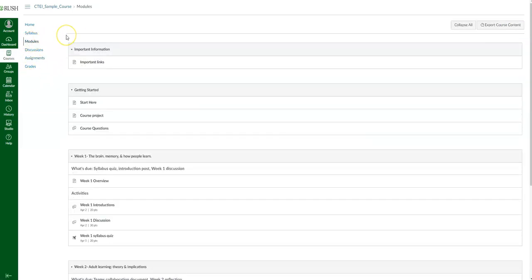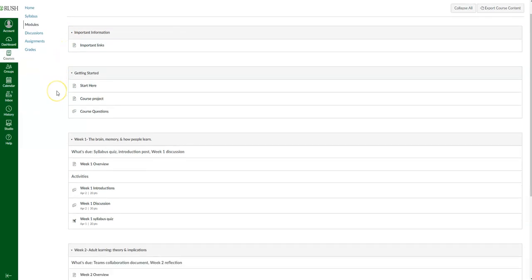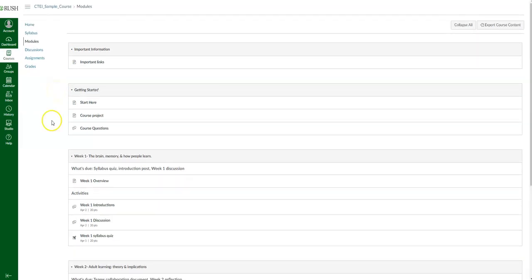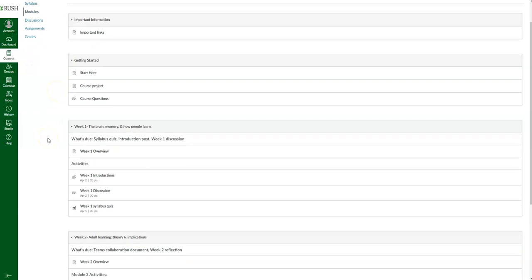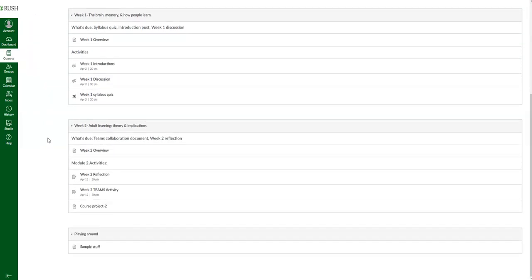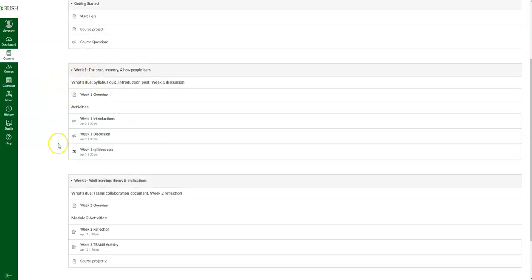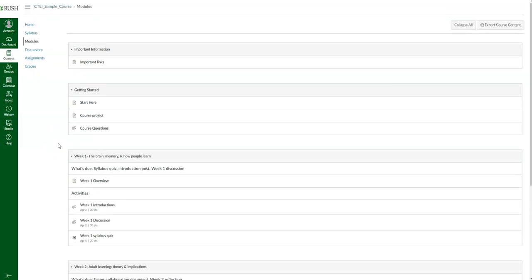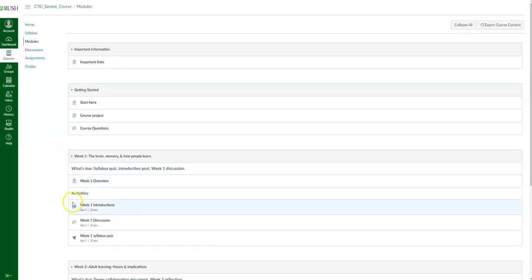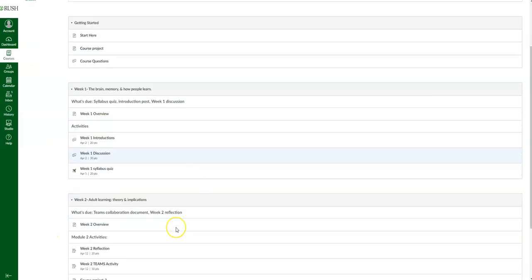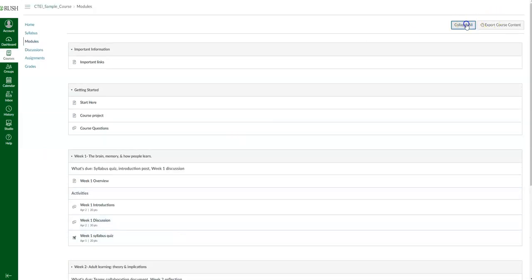Now let me go back into modules — this is where you will see your course content. To the discretion of your faculty, how they choose to create the modules could be by week, by unit, or by topic. If you've got a lot of modules with a lot of line items and don't want to keep scrolling, you can go ahead and collapse all of them.